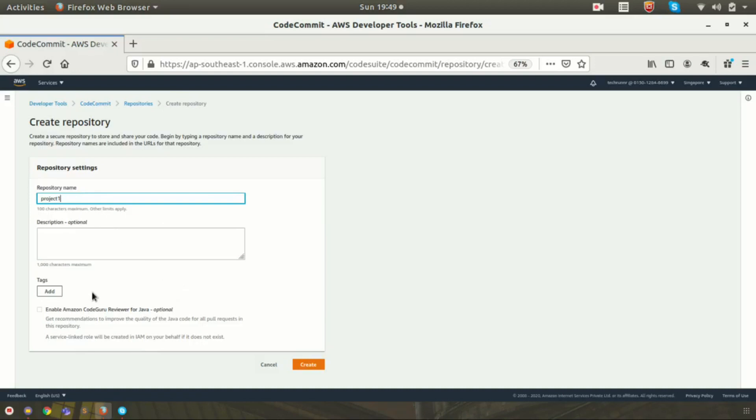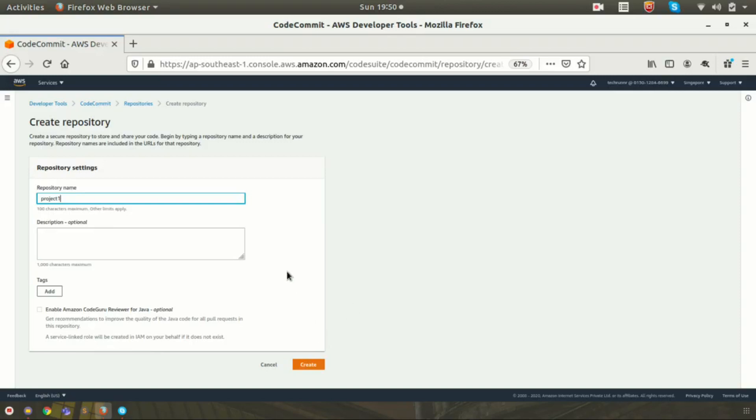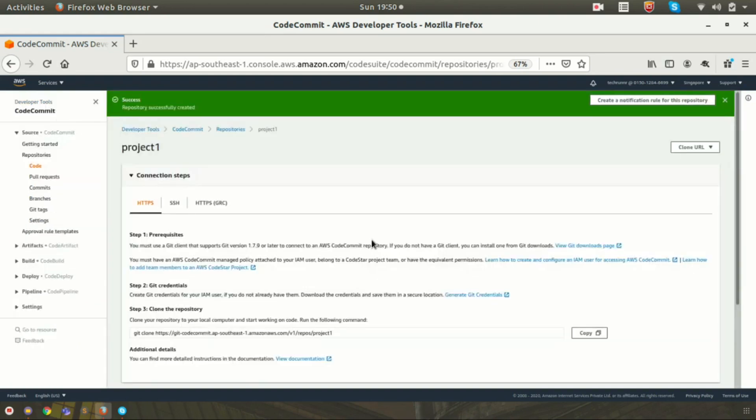If required, you can enable Amazon CodeGuru reviewer. It checks the code quality and provides you recommendations as per your source code which is uploaded in the CodeCommit repository. Right now I am not enabling Amazon CodeGuru. I am just clicking on Create. So now you can see that my repository is created.